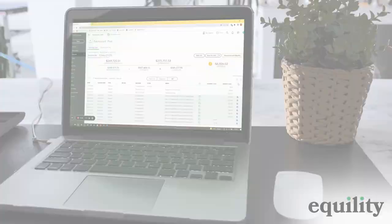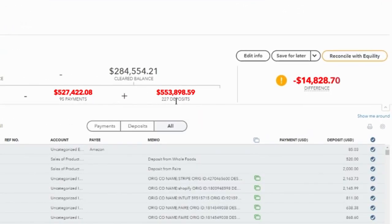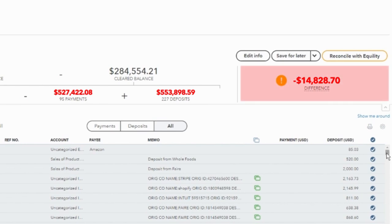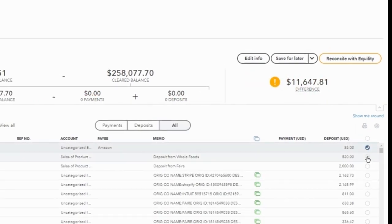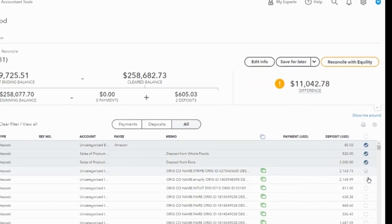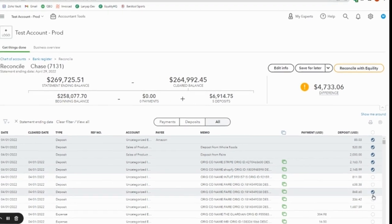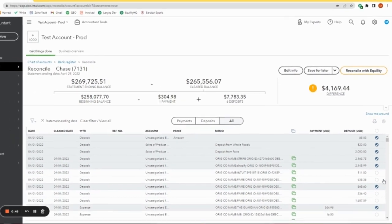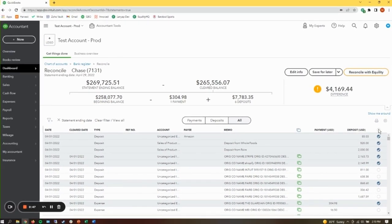Realizing your bank reconciliation doesn't balance is frustrating and stressful. It gets worse when you notice that you have hundreds of transactions to manually review, one by one, until you find the discrepancies between QuickBooks and your bank statement.